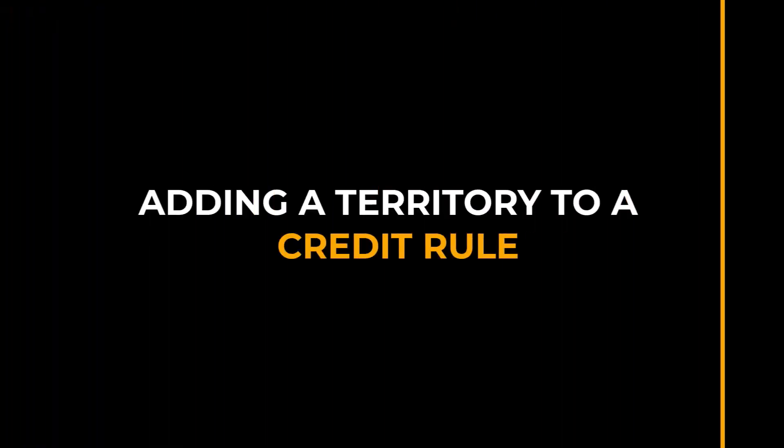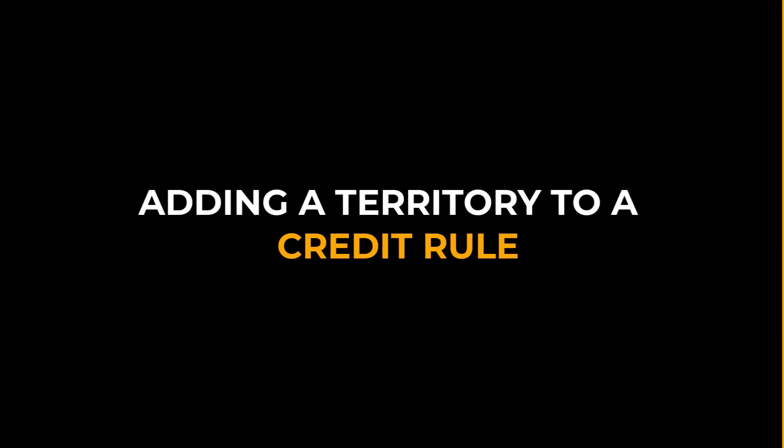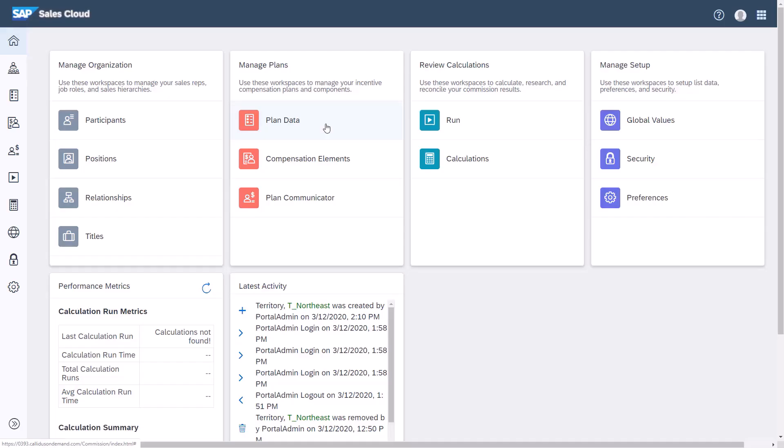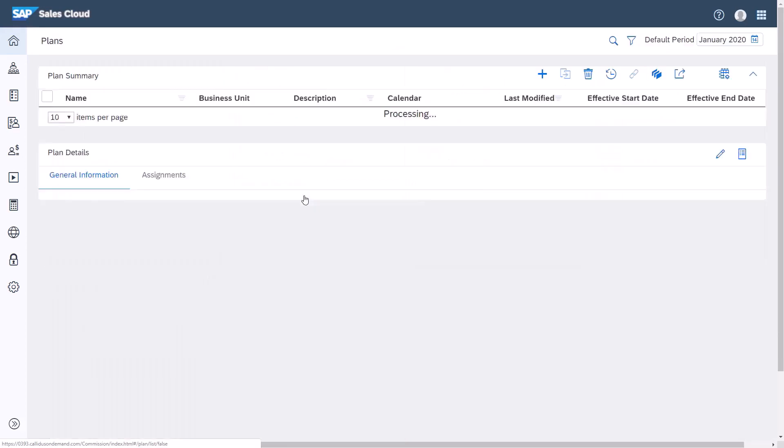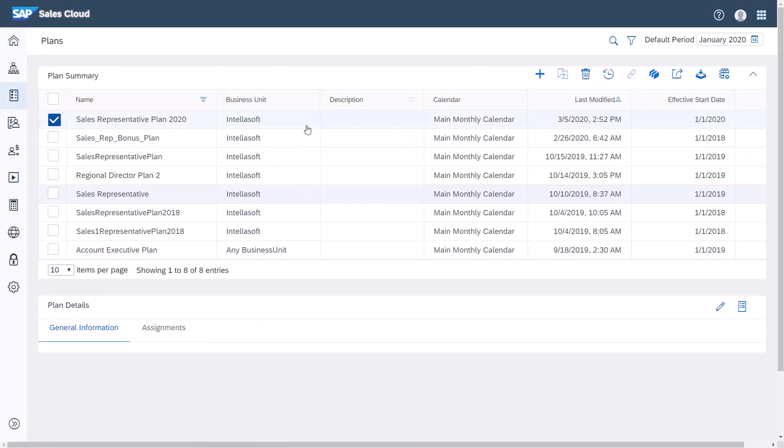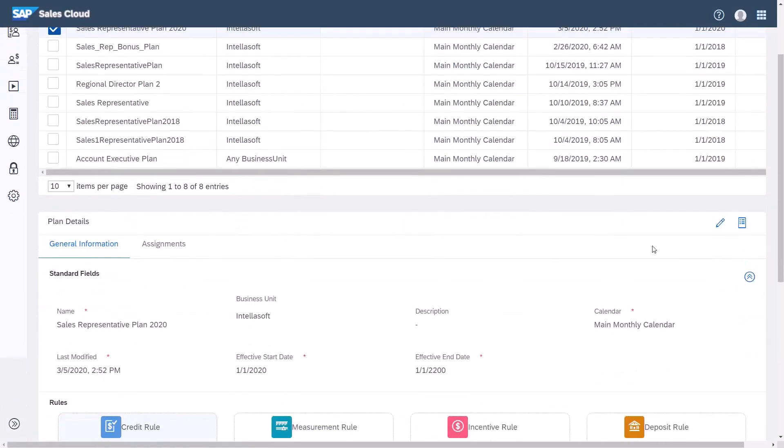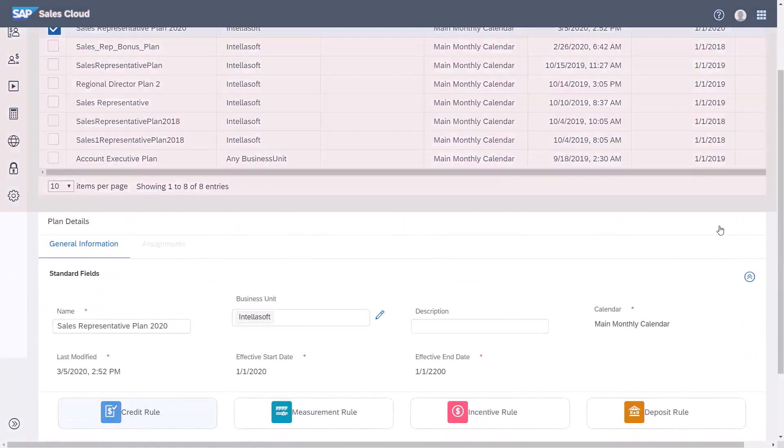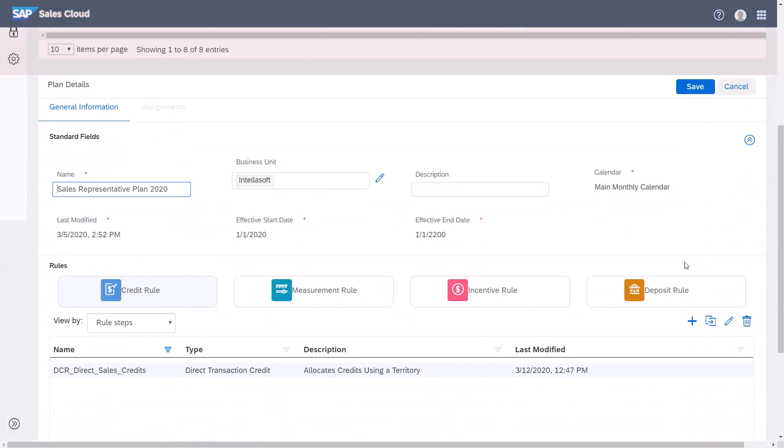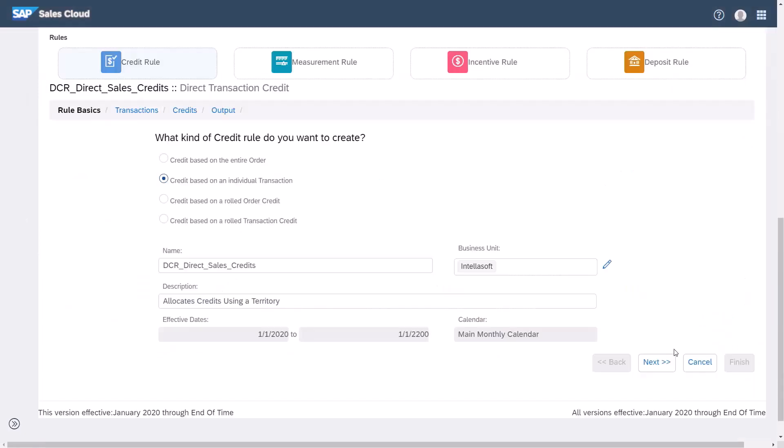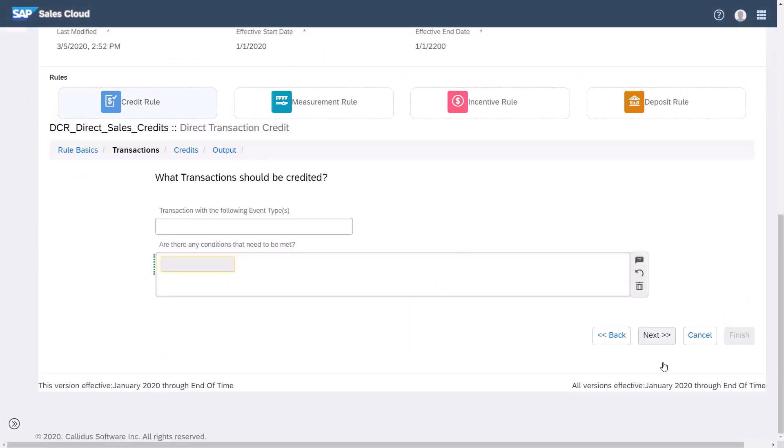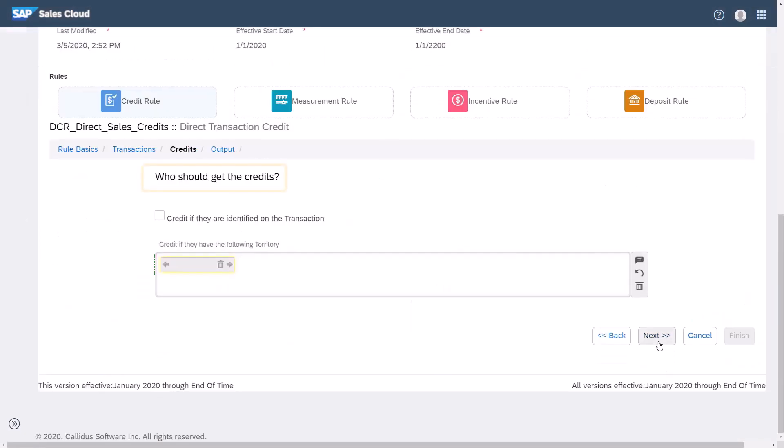I'll demonstrate how to add this territory we just created to a credit rule. Click plans wizard. Select the plan. Click on the pencil icon to edit the plan. Select credit rule and click the pencil icon to edit the rule. I'll click Next until I reach the who should get the credits screen.